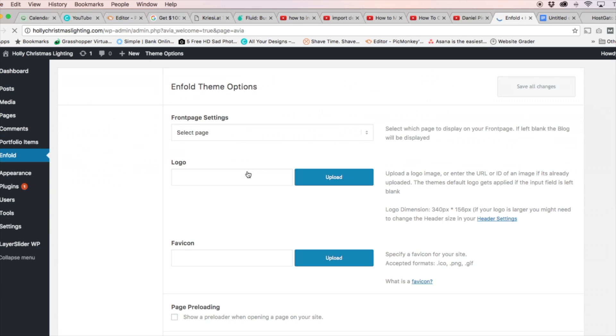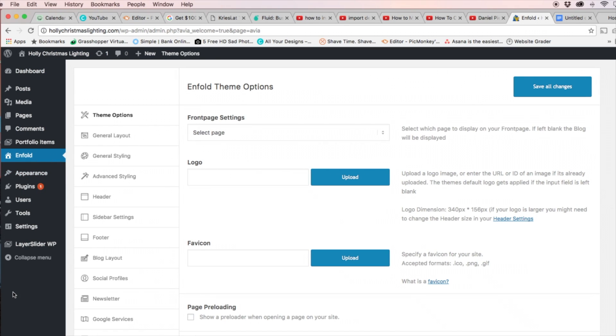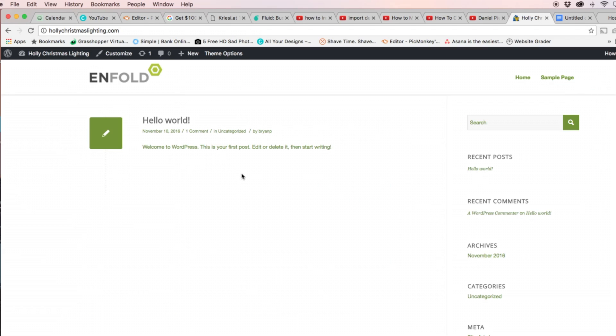Alright, and once that theme is activated, go ahead and visit the website. And you're going to notice the theme might not look quite right, or it might not look quite like what you purchased.